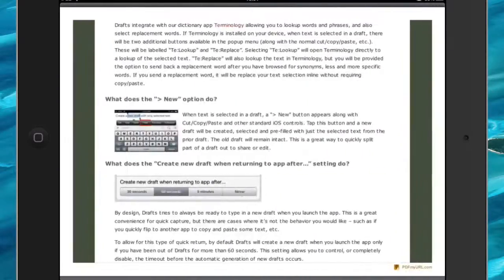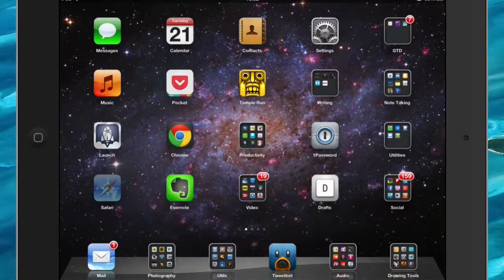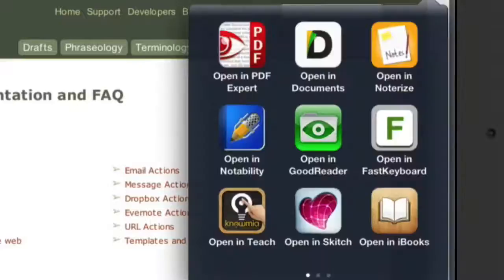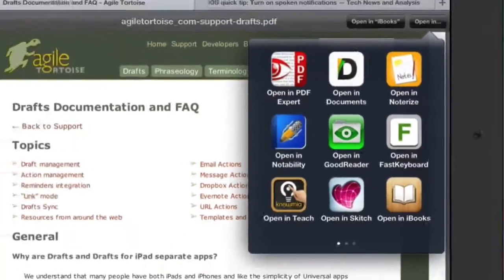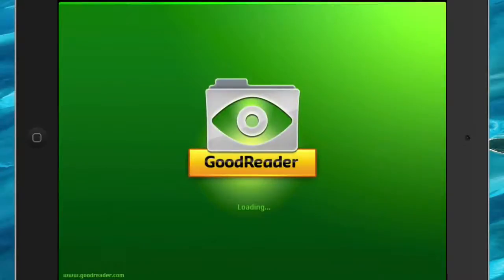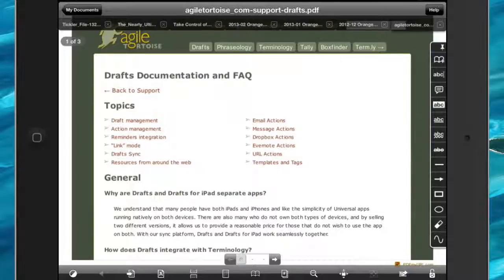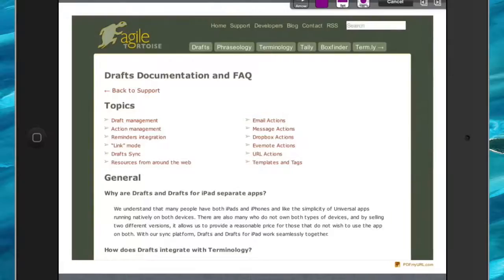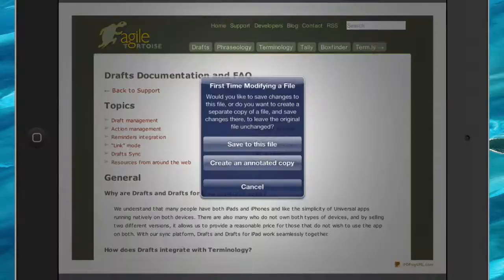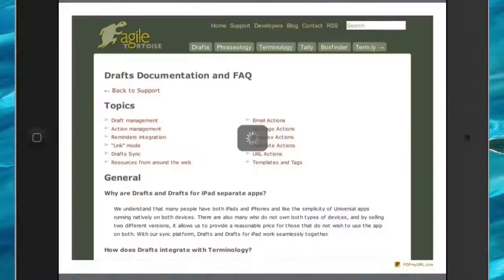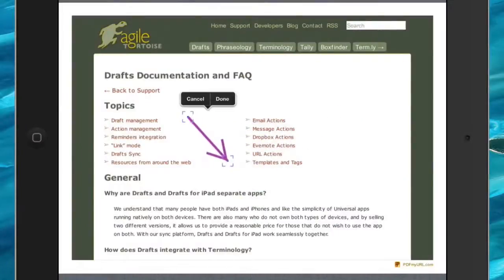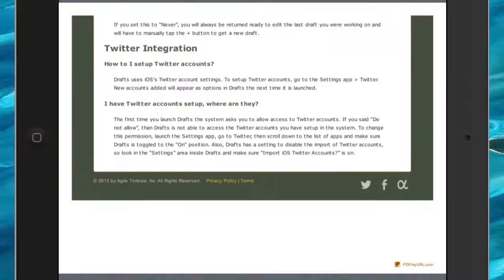How about that? Not bad at all. You can also open it in GoodReader — GoodReader is a very good application for looking at PDFs. The great thing about opening it in GoodReader is that you can do things with it, like put arrows in there and create an annotated copy. So there you go — it's quite good and useful.